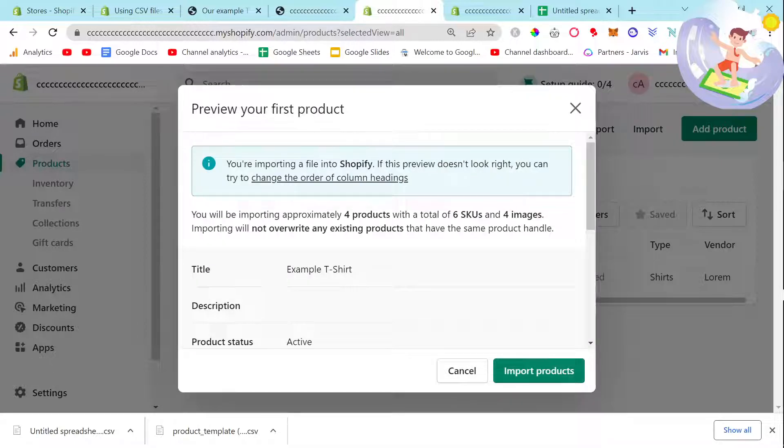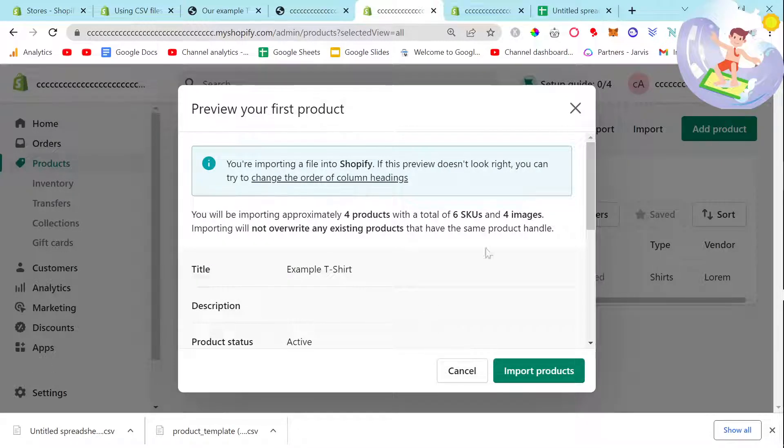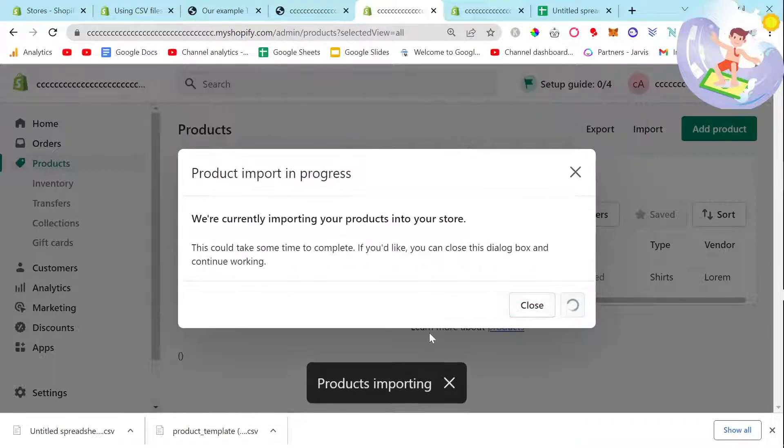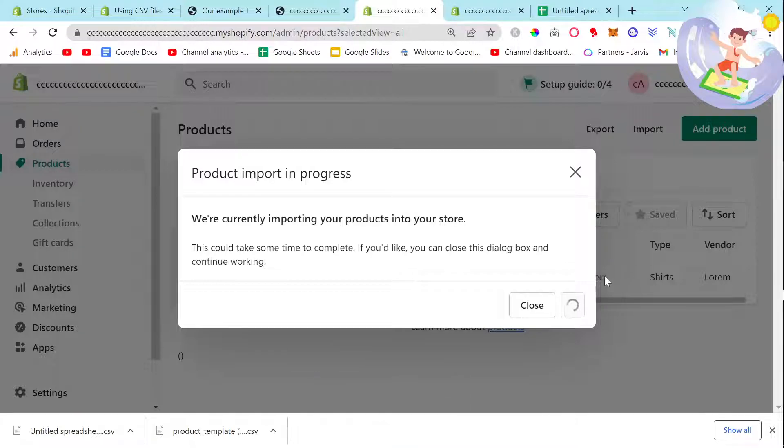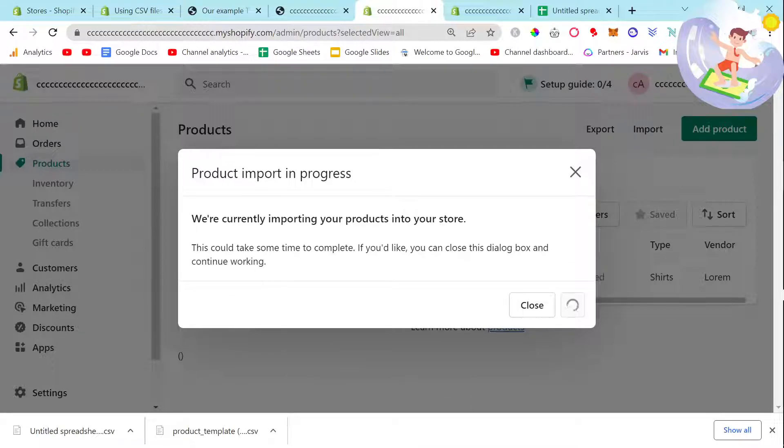Four products, perfect. I don't know what's gonna happen with this one because I've already got this product. I think I'd have to press Overwrite here potentially, but we'll see what happens.